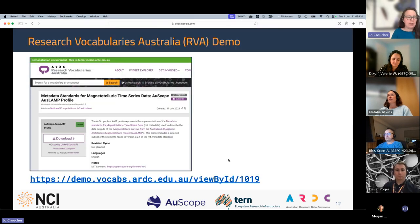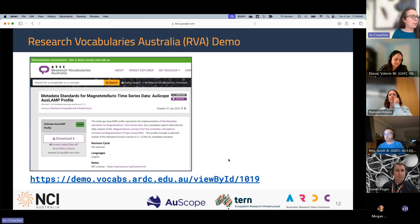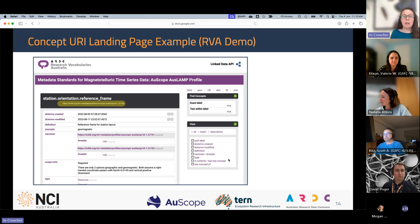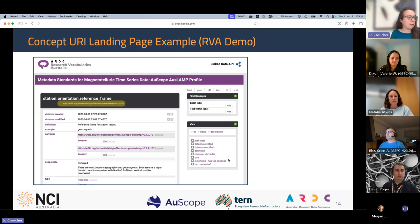This is in demo only at this stage. This is the landing page in RVA demo for the Ausscope AusLAMP profile of the MT metadata standard, with some descriptive information. If you go down the page and look at the specific vocabulary terms, you can see that each of them has an IRI that uses the w3id domain. Each concept in RVA demo has been assigned a w3id URI, and clicking on that URI redirects you to the concept URI landing page on RVA demo, where you can see all the detailed information.